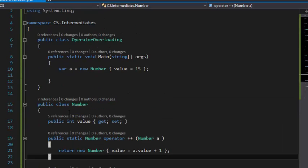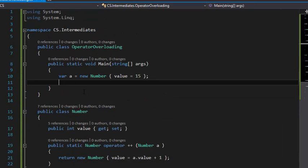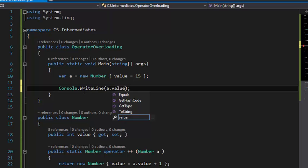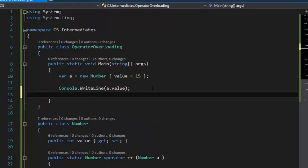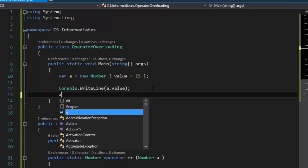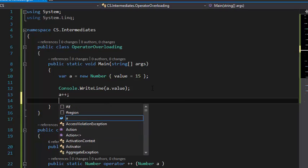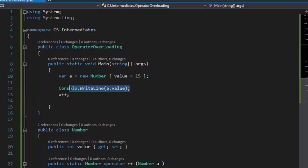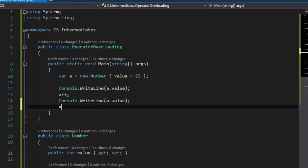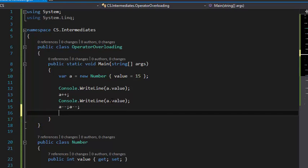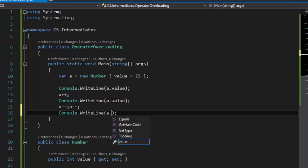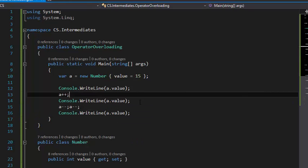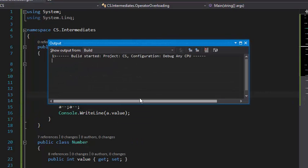Okay, let's Console.WriteLine a.value for the first time, and then I'm going to increment this (a++). Next, I'm going to do this again with a-- and then Console.WriteLine a.value again. So let's run this.